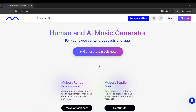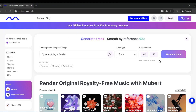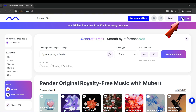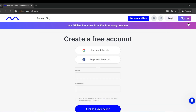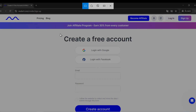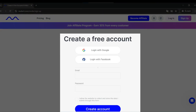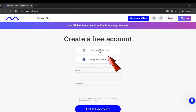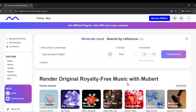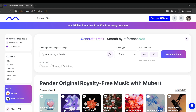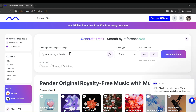How to create music with Mubert AI. Step 1: Sign up for Mubert AI. Go to mubert.com, click Sign Up, and choose Google, Facebook, or enter your email and password. Once you've signed up, you'll see the music creation dashboard.